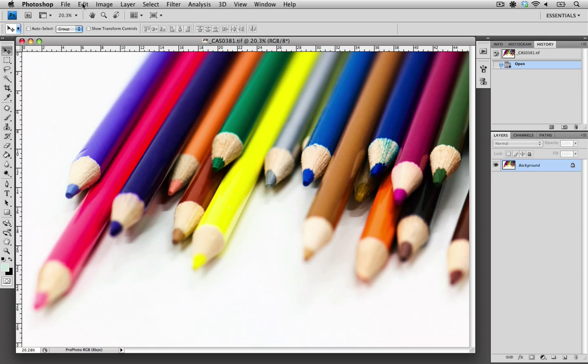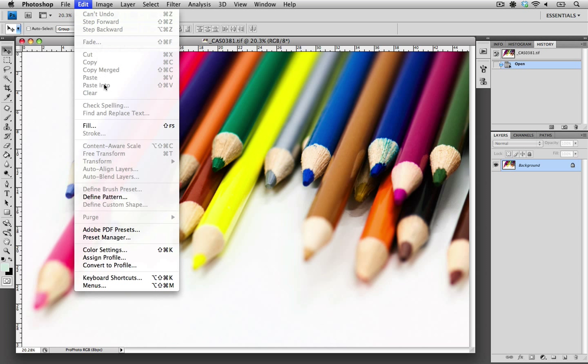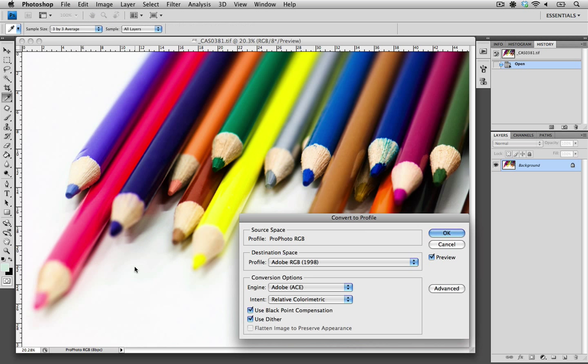Go up to the edit menu and choose convert to profile. And again you can see that the source space is Profoto RGB. Now the destination space is the profile that we are going to be setting it to.